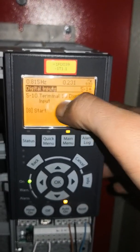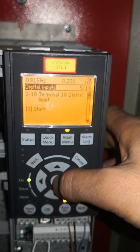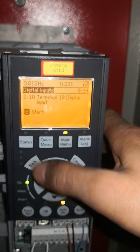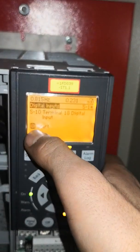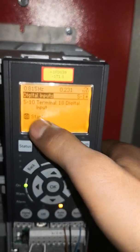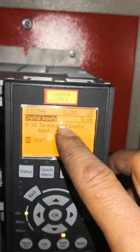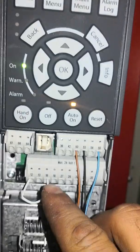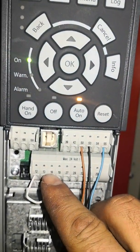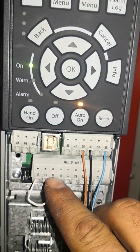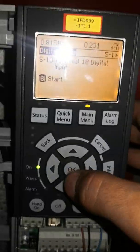In here, terminal number 18 should be set to Start — this is important. You can see terminal number 18 listed here; we should press it and assign it as the start button.